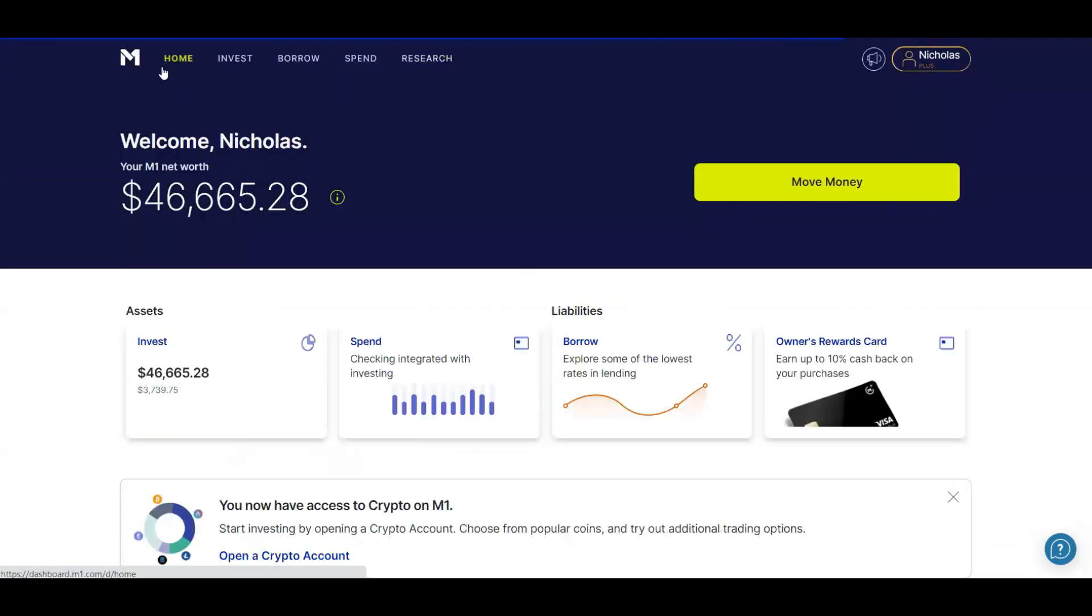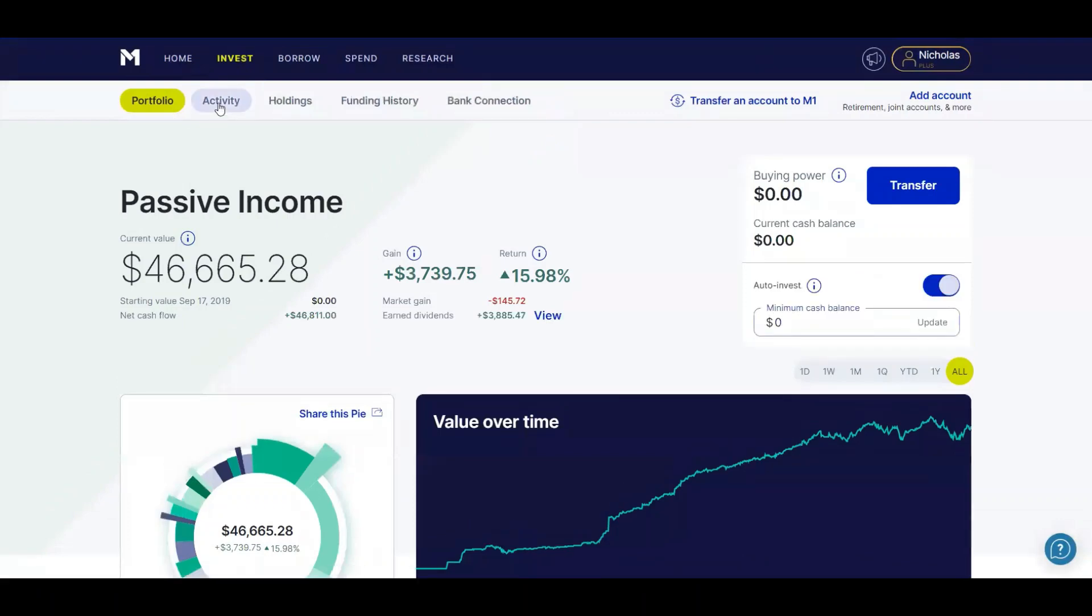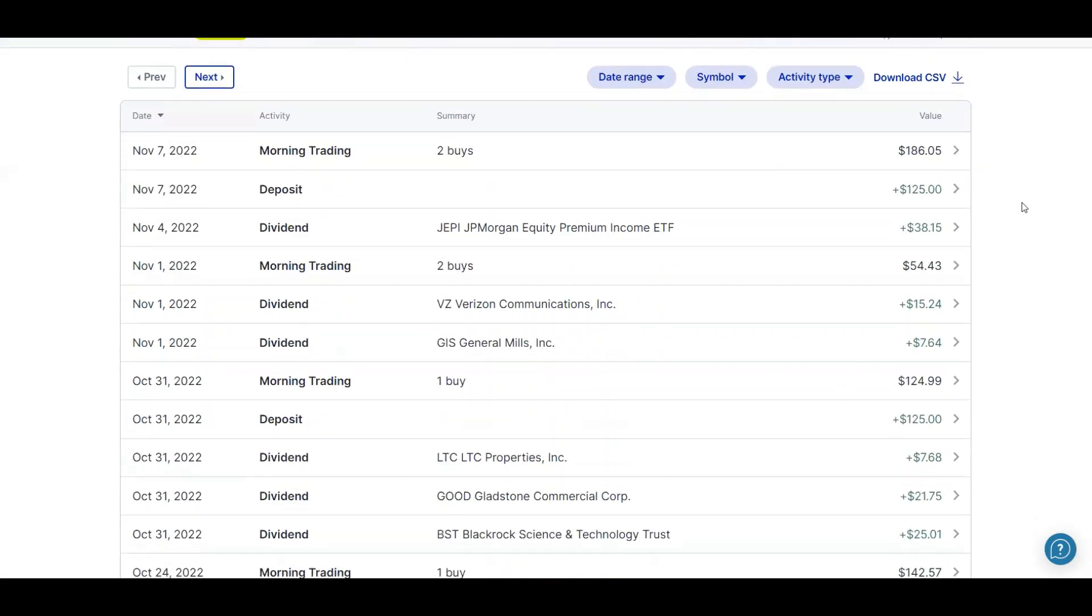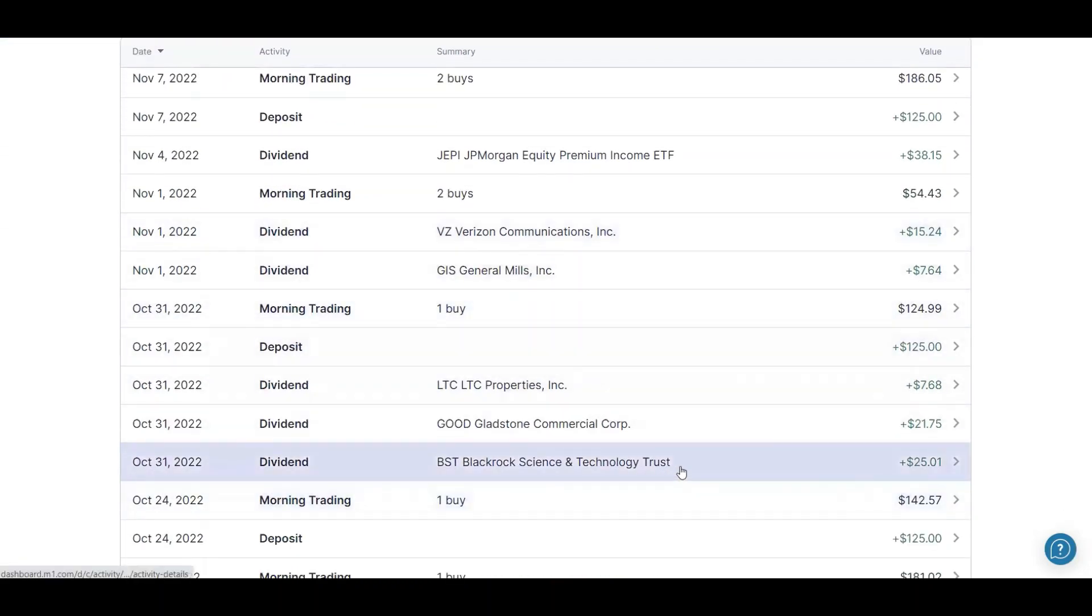And now I actually want to go over to my activity feed and show you guys what's happened in the last week. And it's been a while since I've done this. But let's just start from the 31st. I received my second dividend from BST, the BlackRock Science and Technology Trust. I received $25.01.